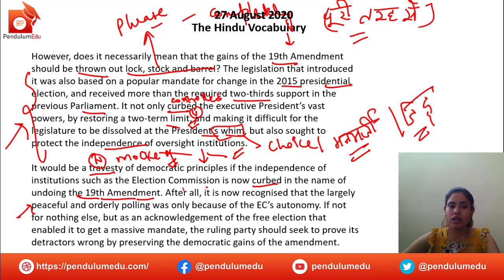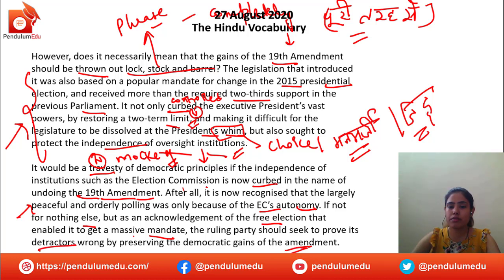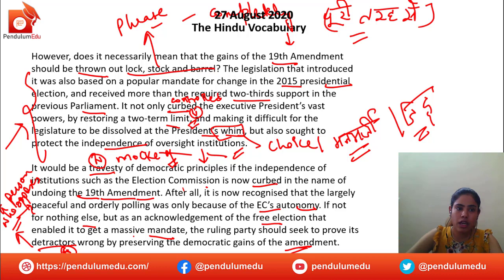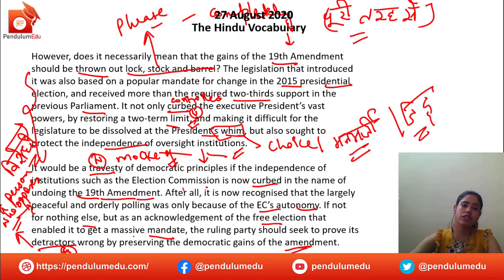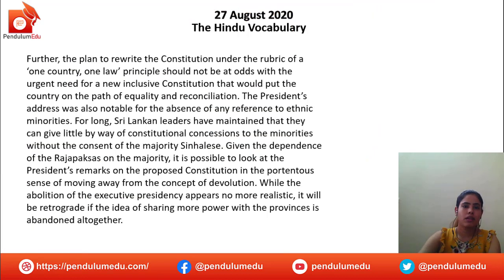After all, it is now recognized that the largely peaceful and orderly polling was only because of the election commission's autonomy. The ruling party should seek to prove its detractors wrong by preserving the democratic gains of the amendment. Detractors is a noun — a person who opposes something. So if you have to prove your detractors wrong, you have to prove them wrong and preserve the democratic gains.